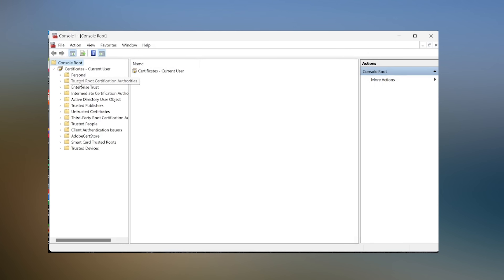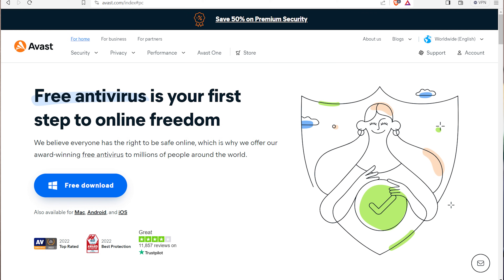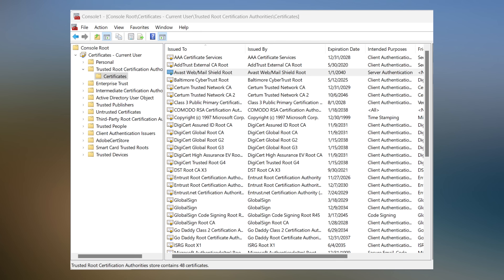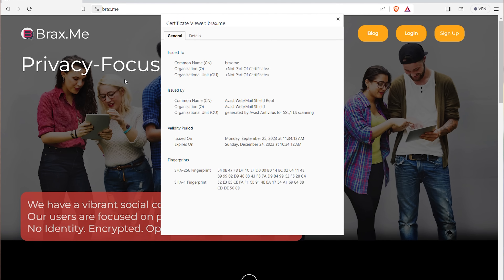For this experiment, I will download and install Avast antivirus. I just did a standard full install of Avast, and now we're going to look at the certificate list of trusted authorities. You will now see that Avast is listed as a root certificate authority. In other words, the Avast installation program created a fake root certificate. To highlight this further, I will now go back to my original website, brax.me, and look at the certificate again. Now you will see that it is no longer the original certificate.